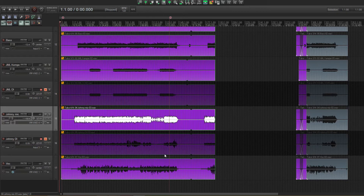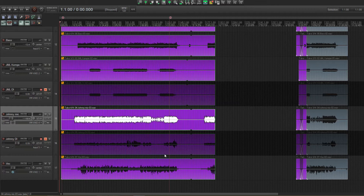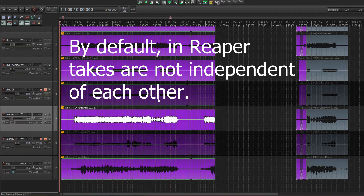The problem is none of the takes start at the exact same time. A big problem with the take system in Reaper is that the item boundaries affect all the takes, so you have to do a bit of a workaround to move the audio in the different takes.